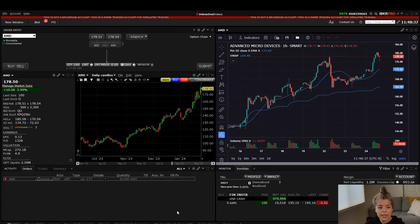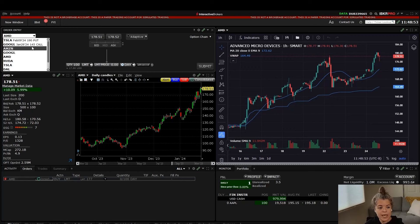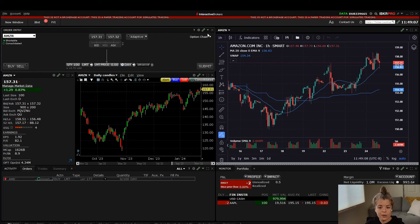To get started, let's go up to this order entry window on the upper left-hand side. You'll notice in the upper left-hand corner we have AMD as the stock we are watching currently. I'm going to switch that to Amazon. When I switch to Amazon, everything else on my screen also switches to Amazon — that's because they are all linked with this green chain link in the upper right-hand corner.